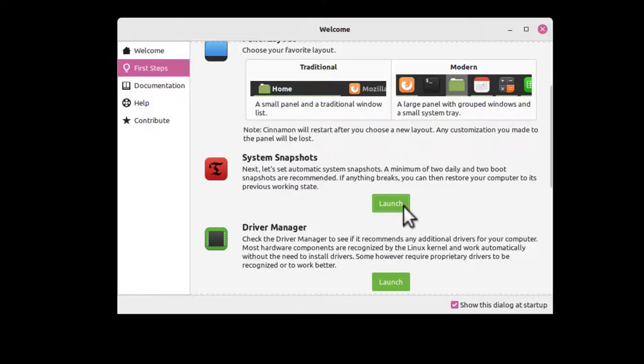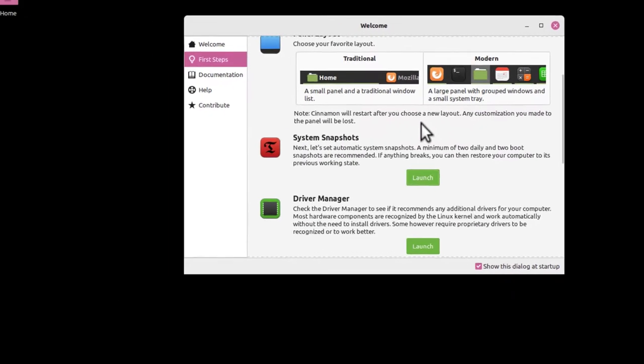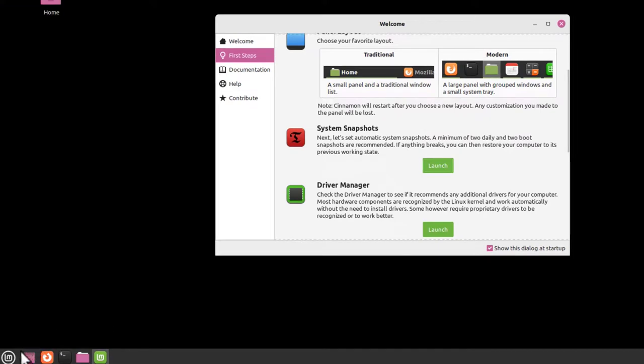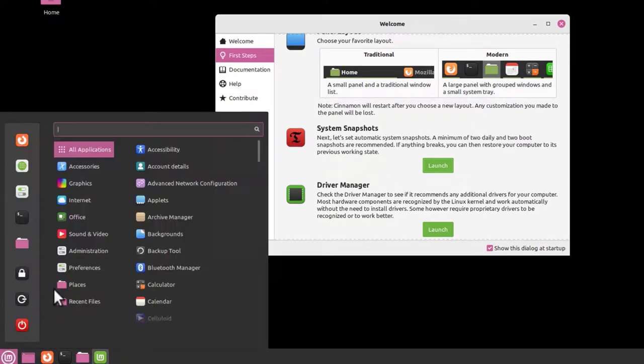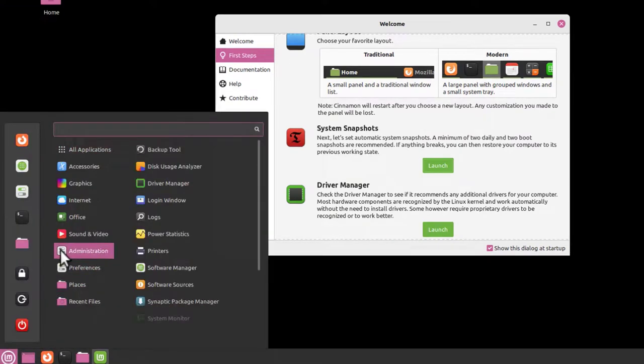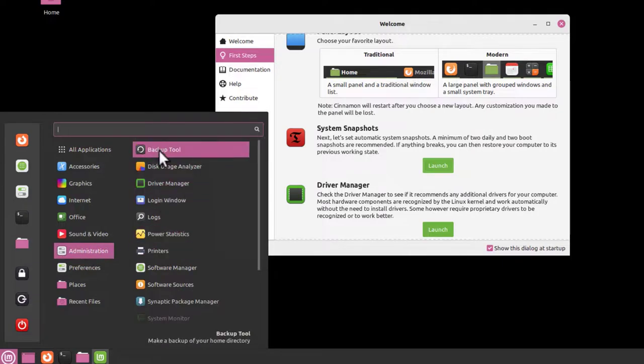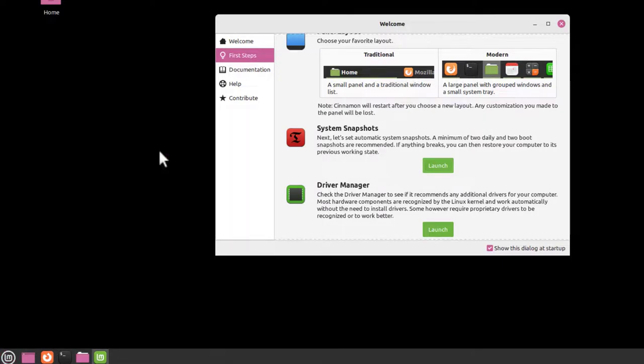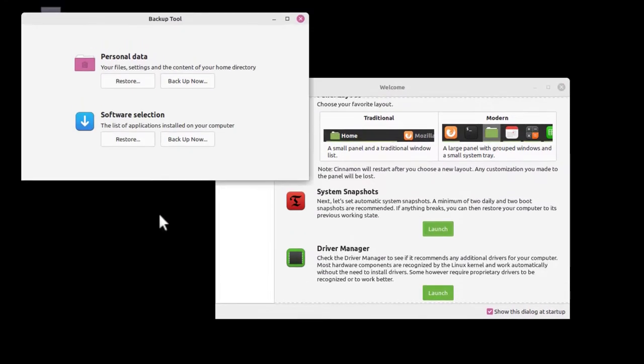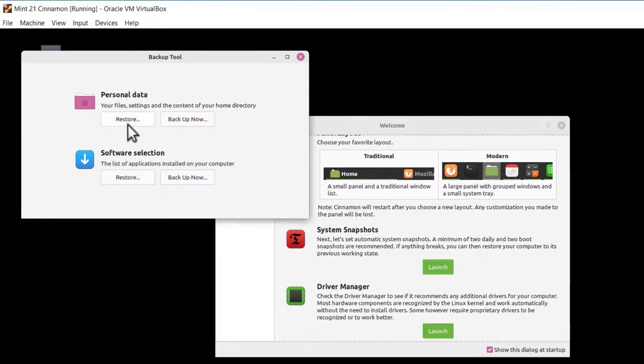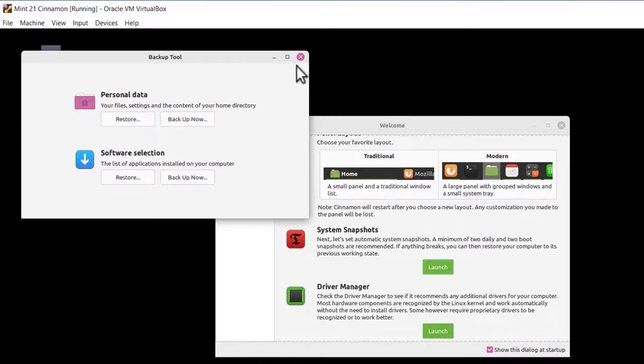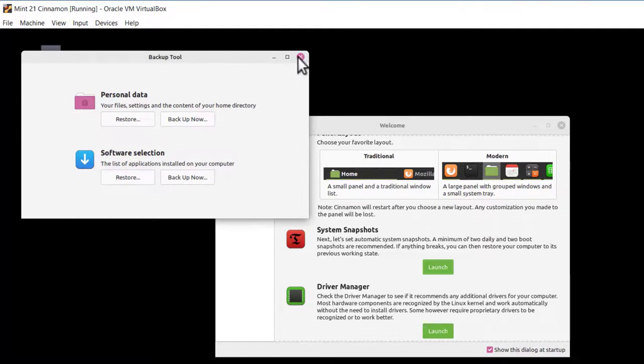Now, if you want to back up your home directory, I would go down here at the left to Menu, Administration, and there's a Backup Tool. That one I would use to back up my home directory. Timeshift would be the one I use to back up my computer. For personal data, I would use the Backup Tool. I'm not going to go through how to do that, I'm just going to go through the steps.